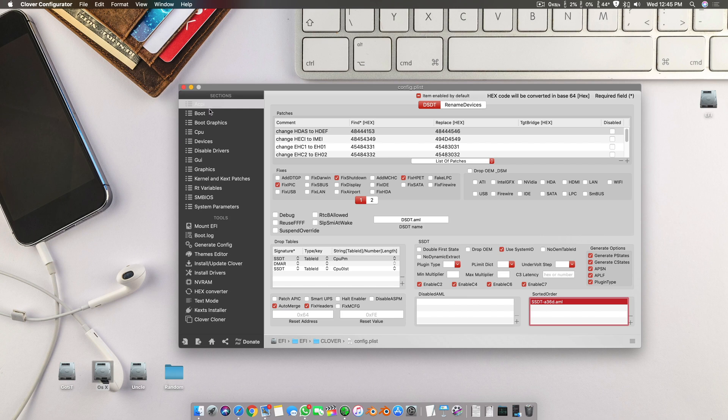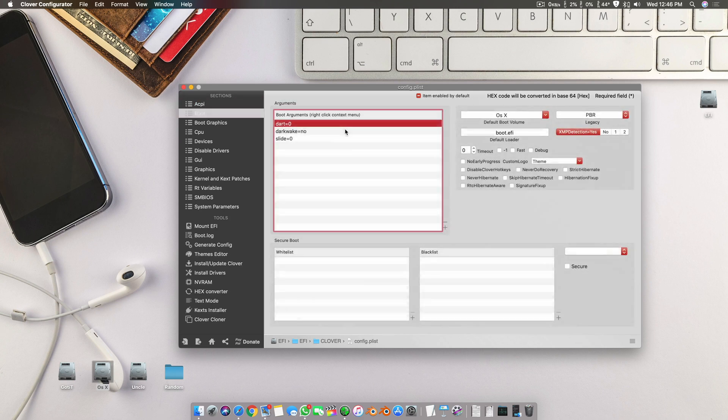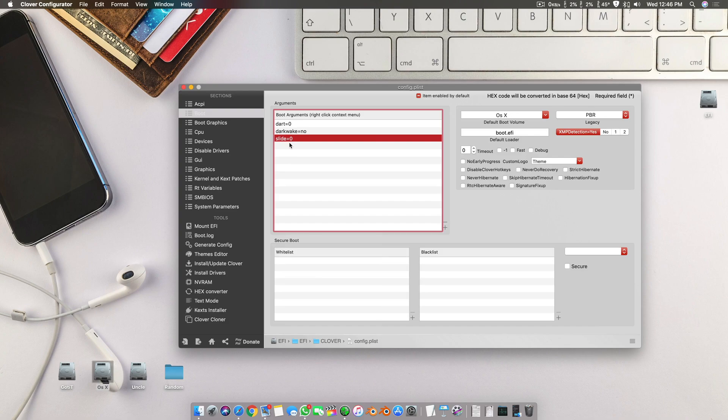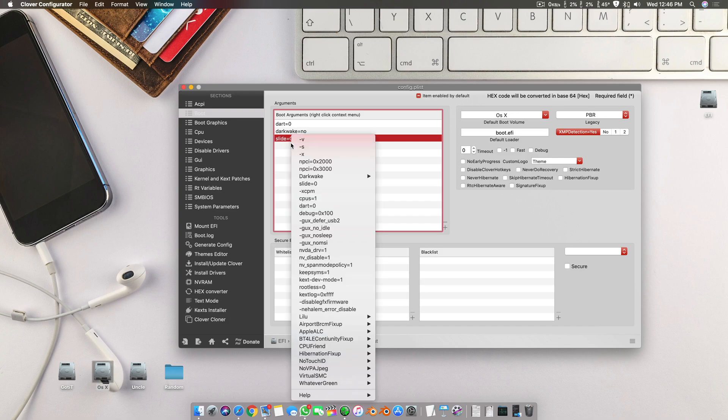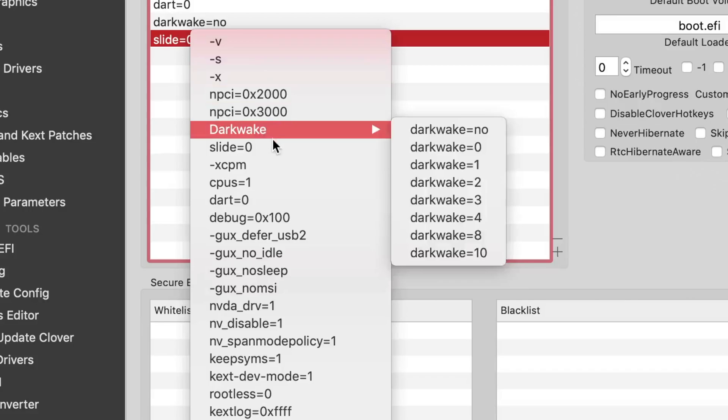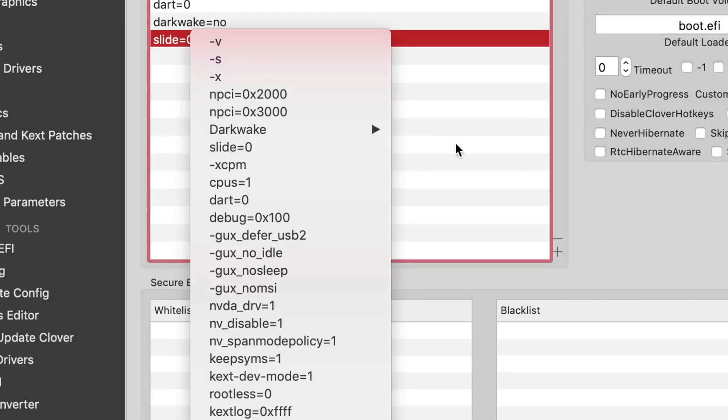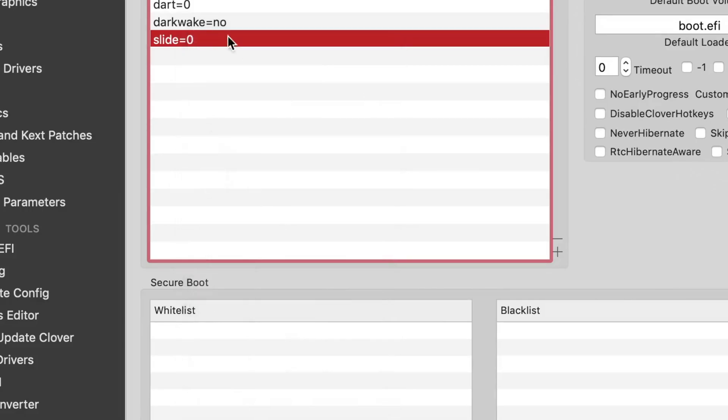The second fix is you go to your boot and there you enter this boot argument which is slide equals to zero. It's available right here. You click it and it will be added here.